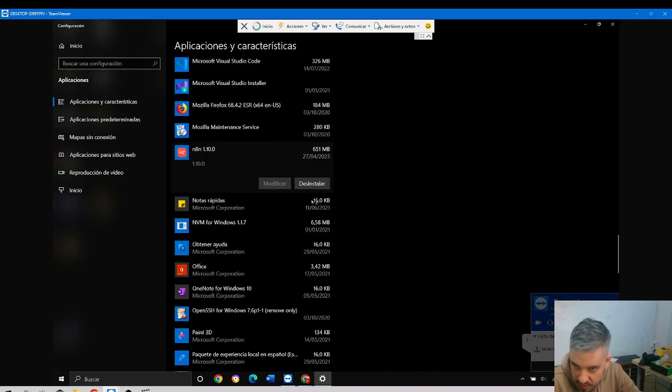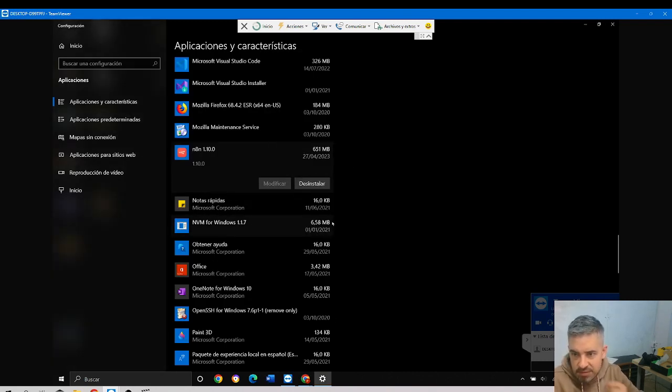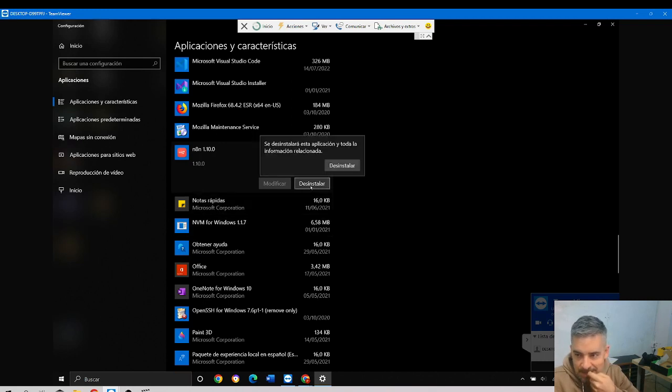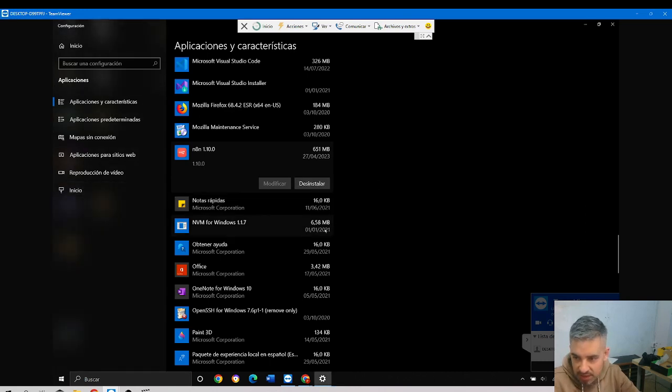Uninstalling. Yeah, I'm uninstalling it, yes.